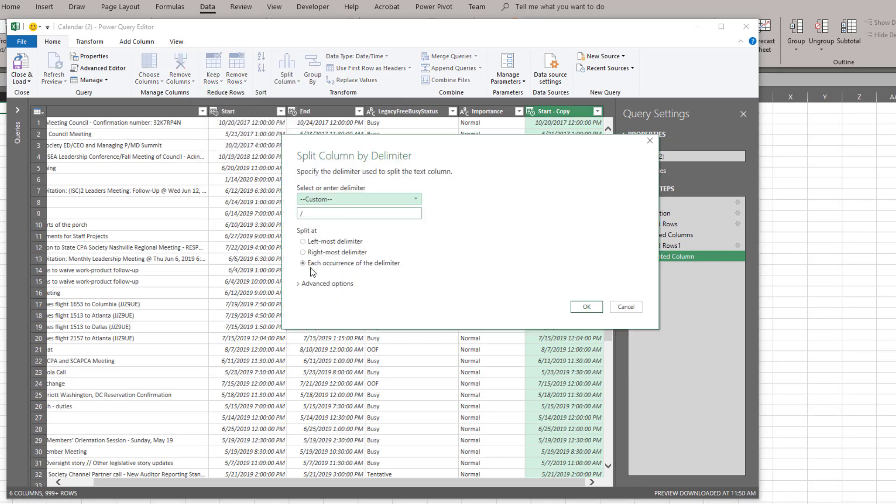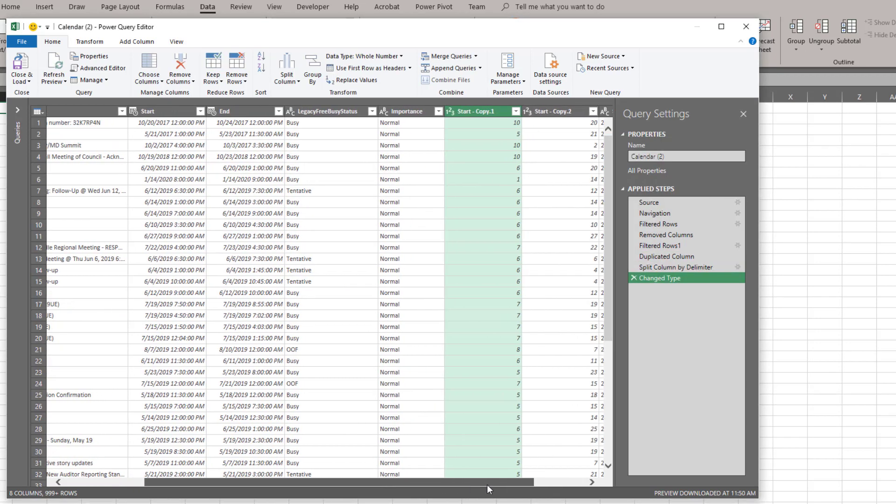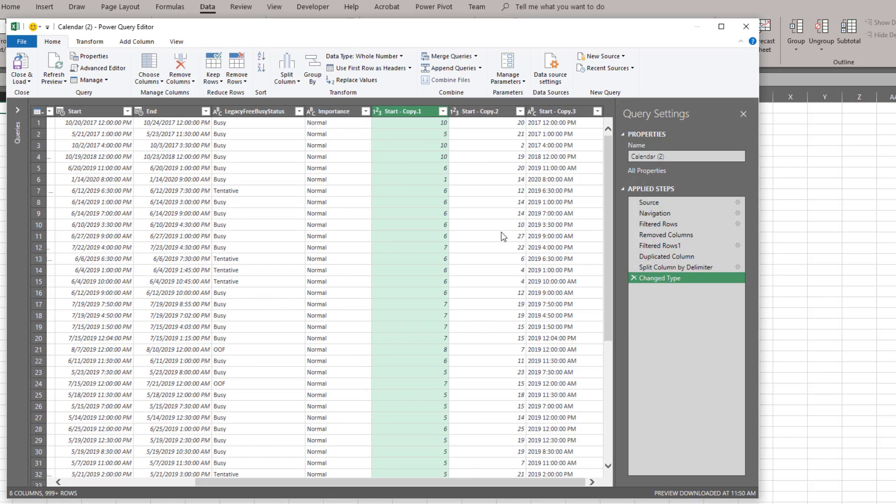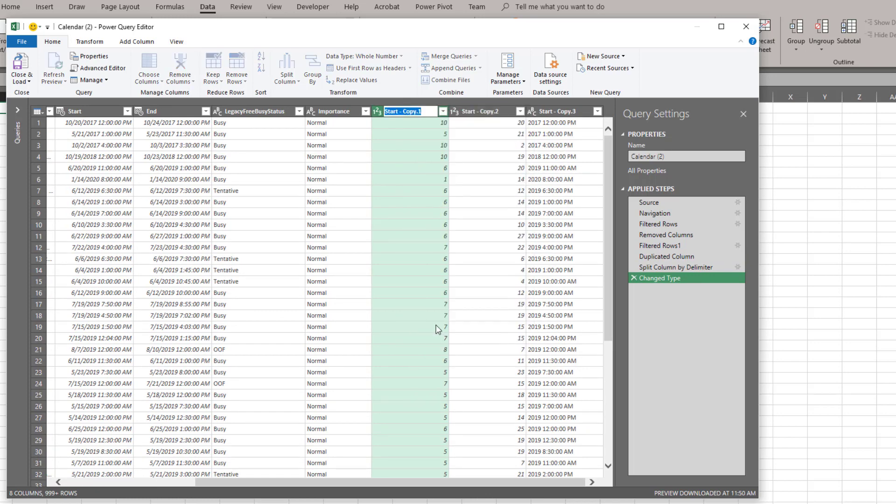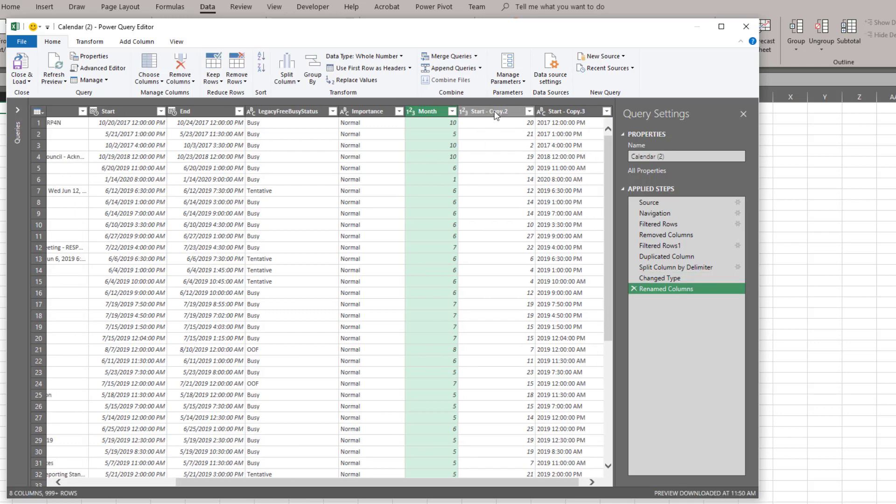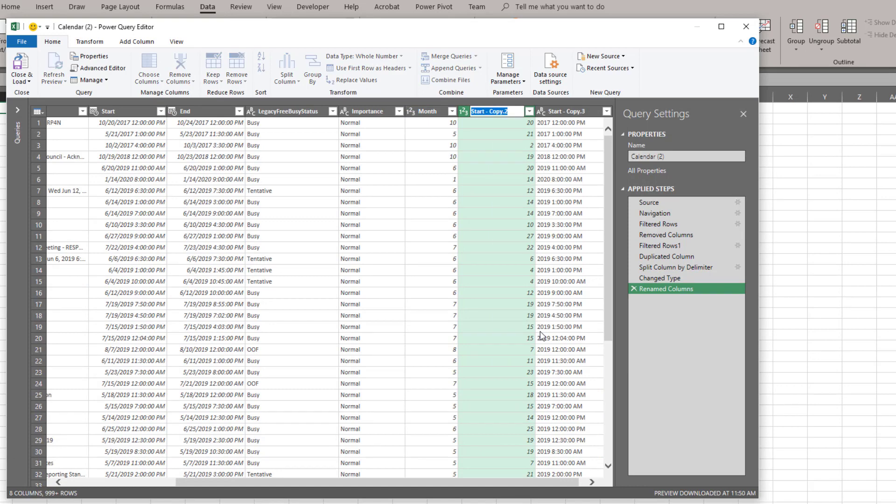And I'm going to split by the slash and each occurrence of it which is going to give me two additional columns. And you'll see now I have one, two, three columns. This first column we're going to rename and we're going to make this into month. The next column we're going to rename and we're going to make this into day.